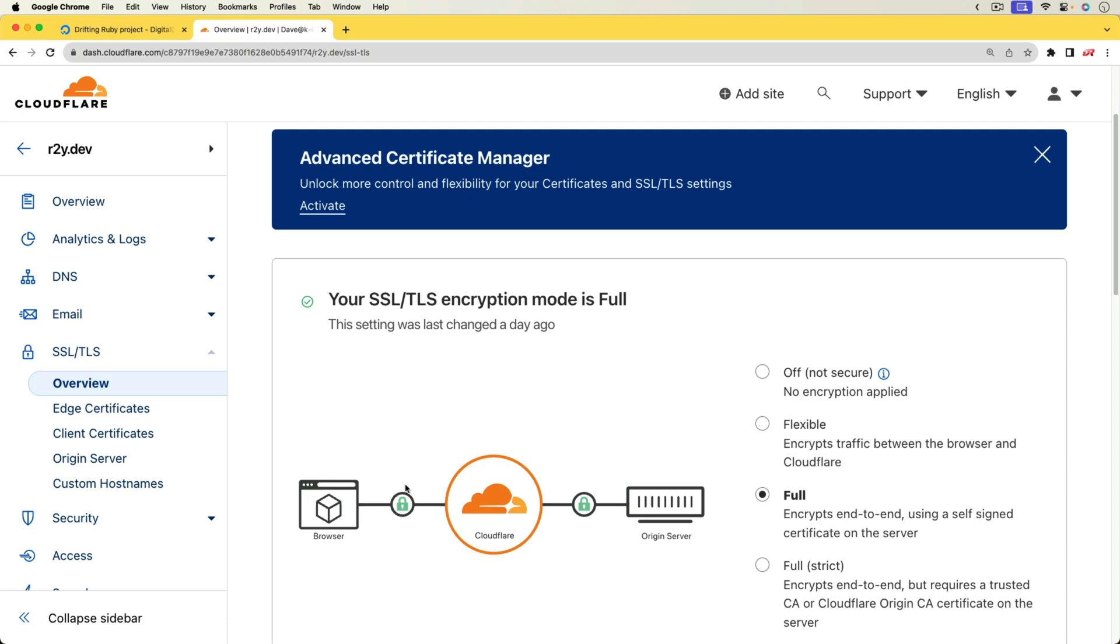We could bypass the Cloudflare proxy if we wanted to use our origin certificate, which we are going to be using Let's Encrypt to issue our certificate. But that's really up to you on how you want to handle that.